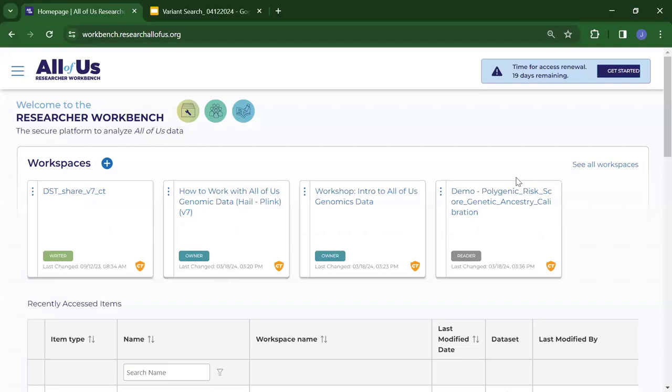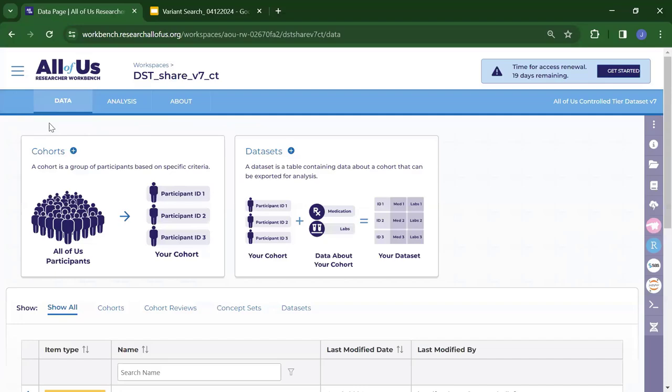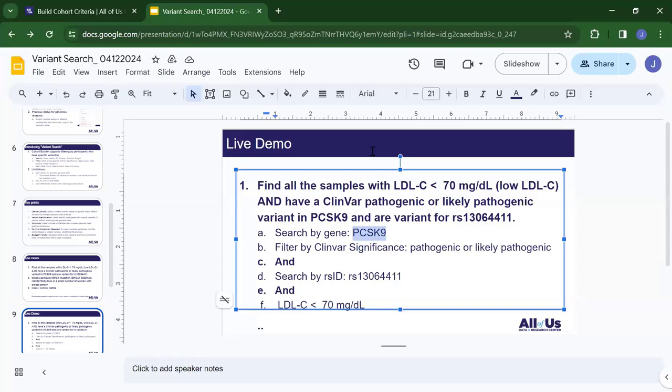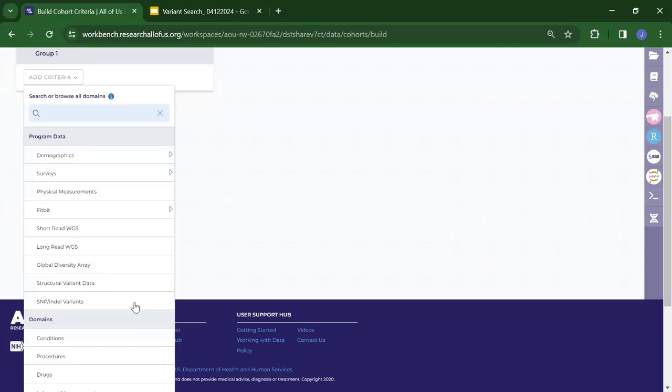Let's dive into the Researcher Workbench. This is the main page — these are the workspaces where you can conduct analysis with your coworkers. This is our team's shared workspace. This is the cohort builder and dataset builder where you select your cohort and collect your dataset. I click on cohort and add my first criteria — I'll search by gene.